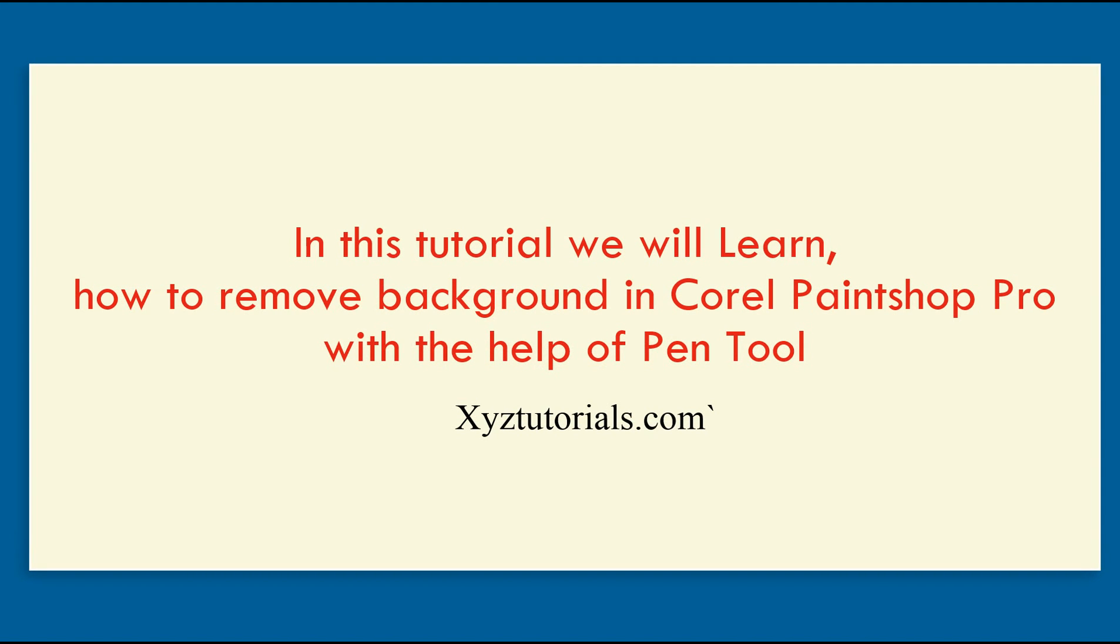In this tutorial we will learn how to remove image background in Corel PaintShop Pro with the help of pen tool.